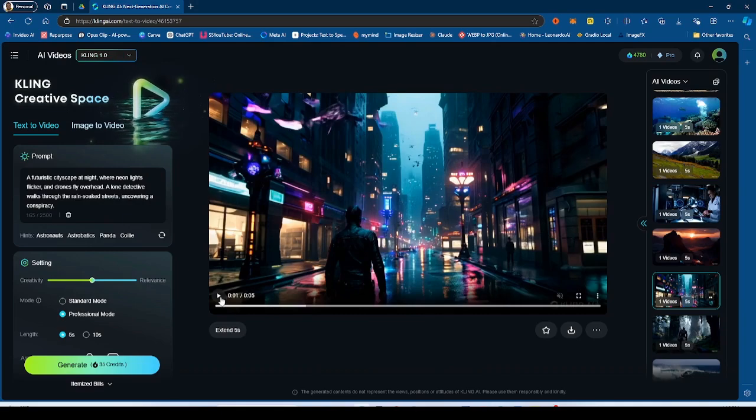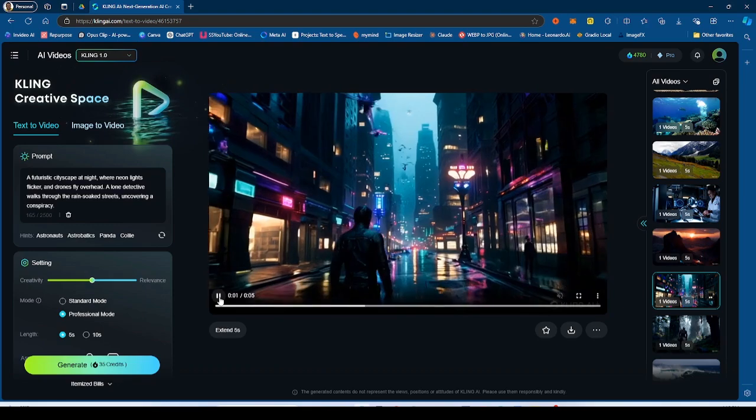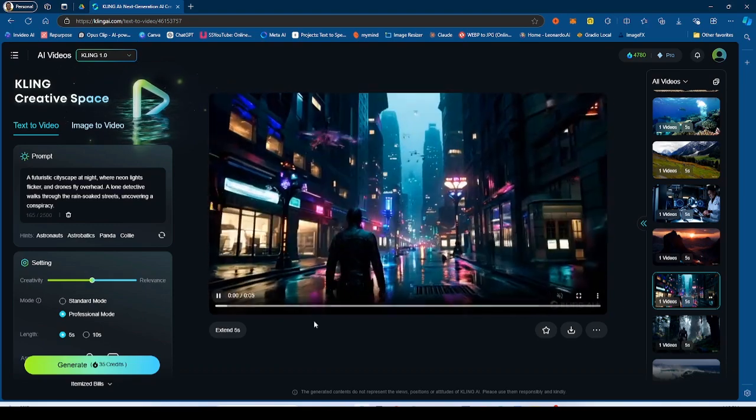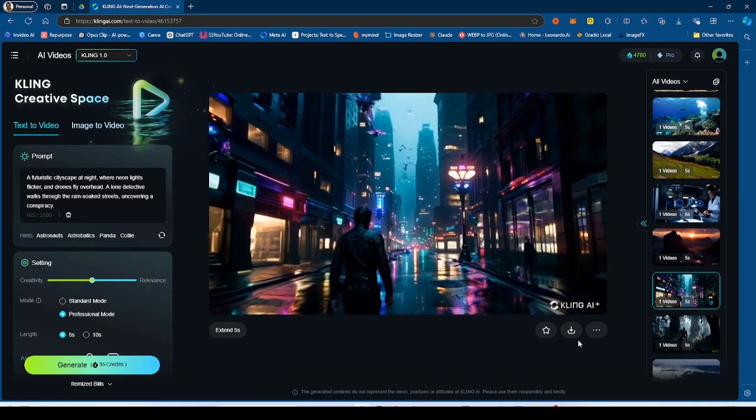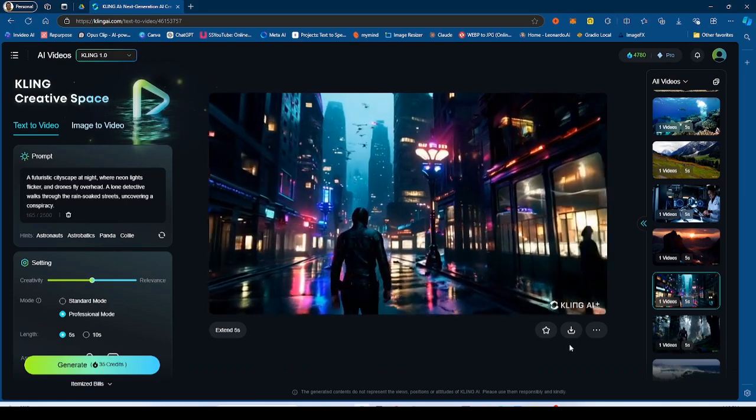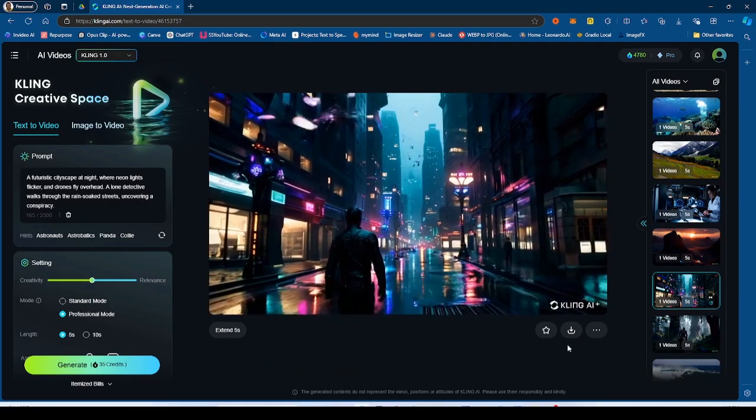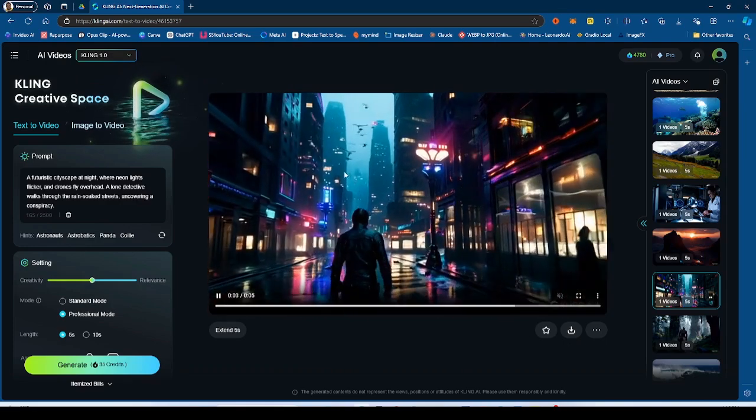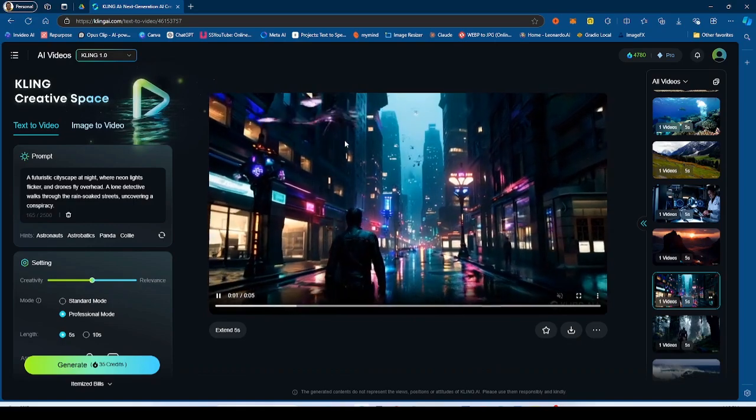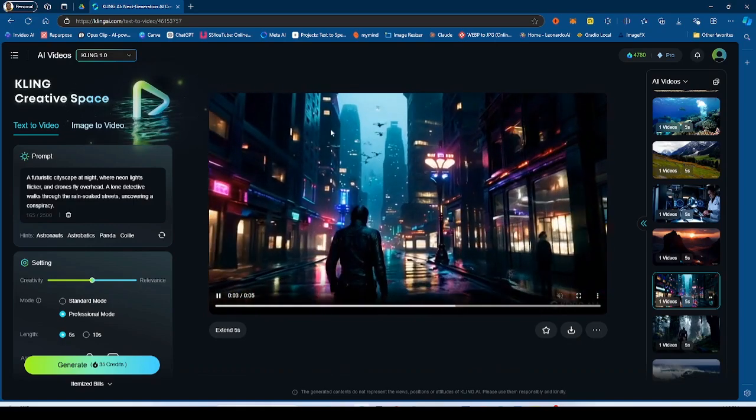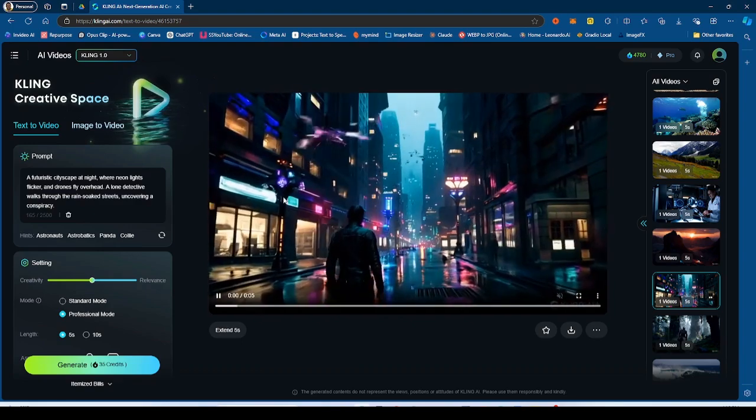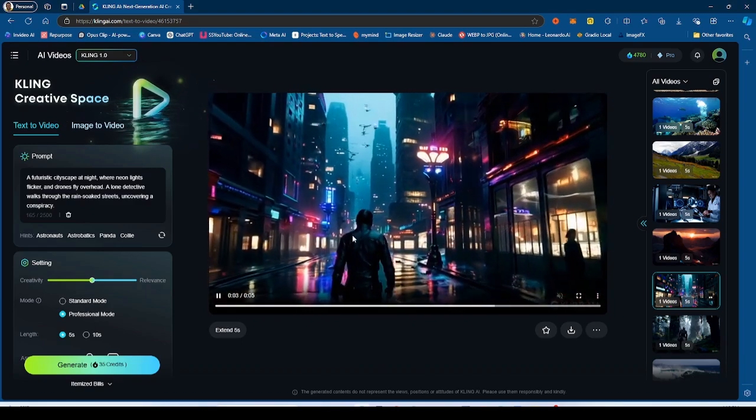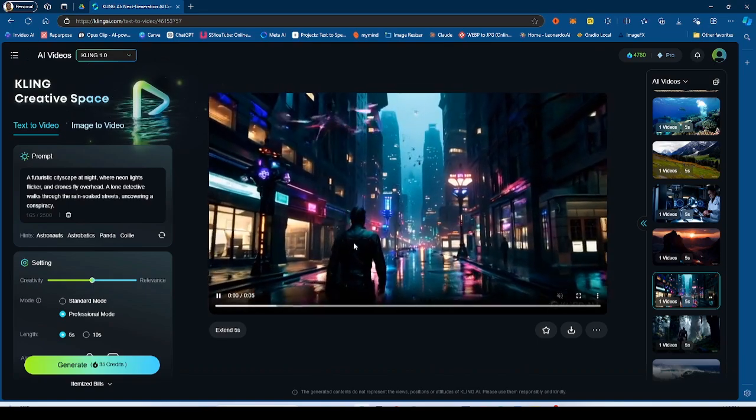So this is another generation. A futuristic cityscape at night where neon lights flicker and drones fly overhead. A lone detective walks through the rain-soaked streets uncovering conspiracy. As you can see, there's some drones over here, but the drones, they disappear or reappear. And it's not the greatest generation. This doesn't necessarily look like a detective.